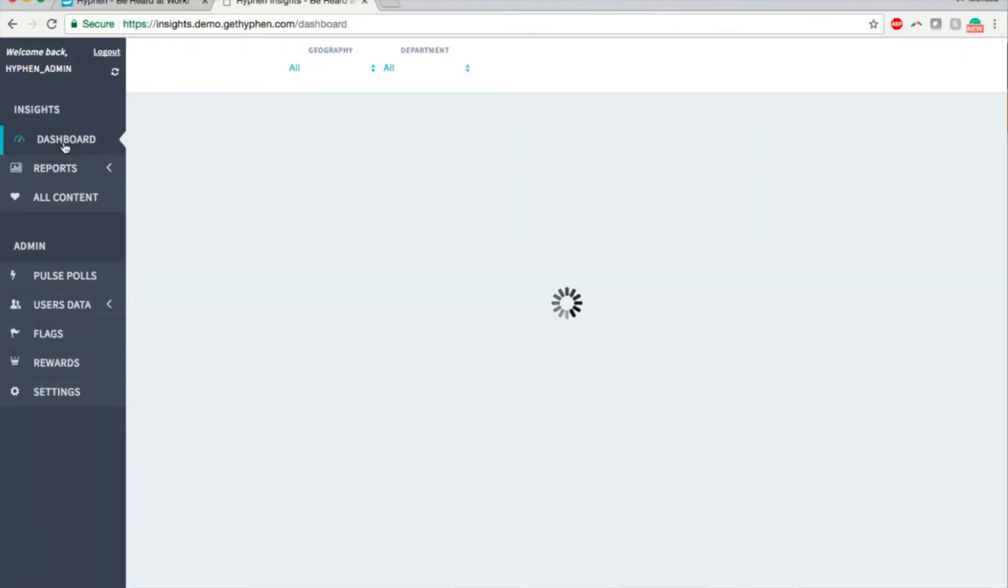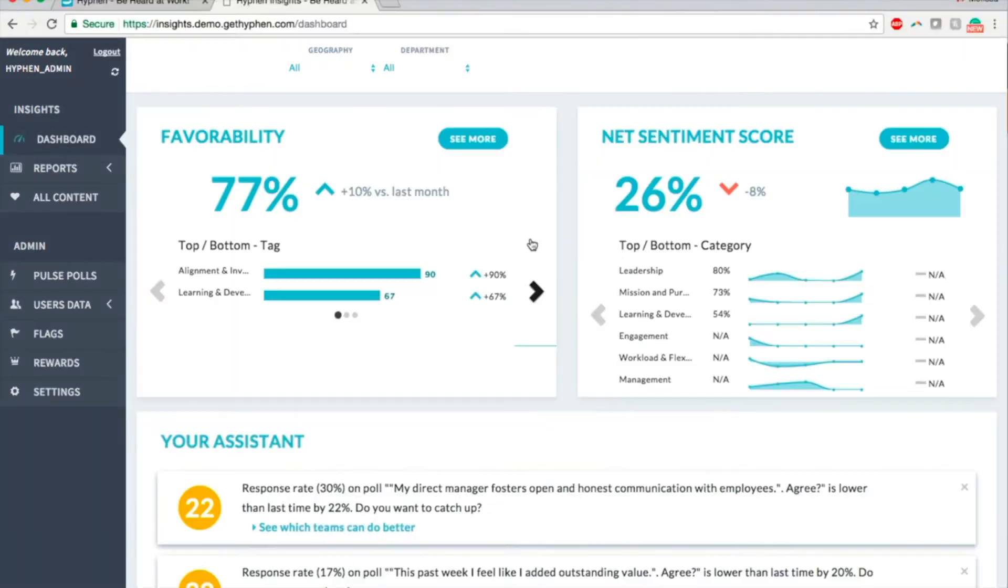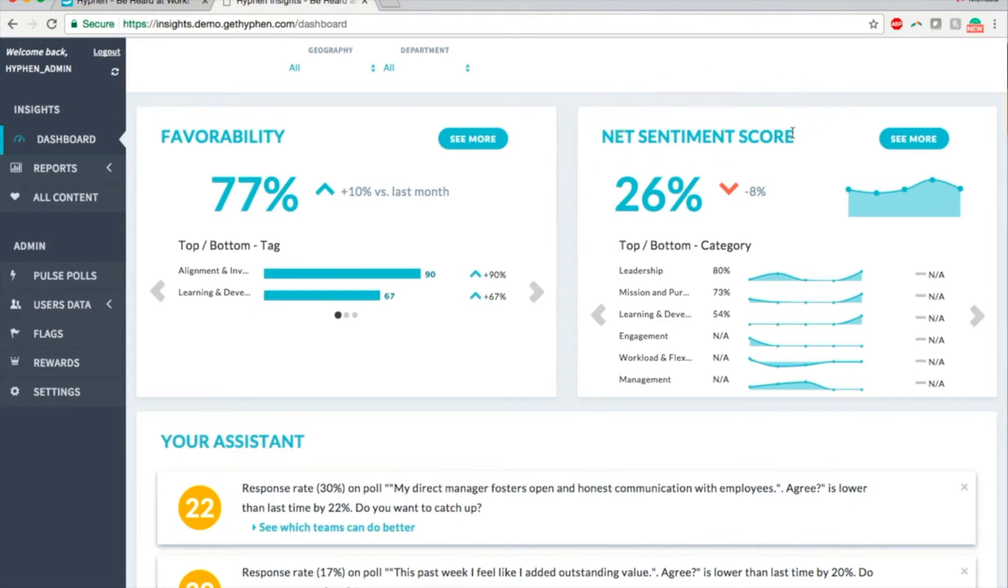Going back to the dashboard, the second key engagement metric on the top right of the screen is Net Sentiment Score. Net Sentiment Score indicates the overall sentiment of your organization, as calculated by our advanced text analytics engine provided by IBM Watson.